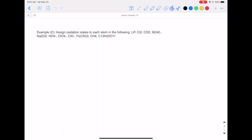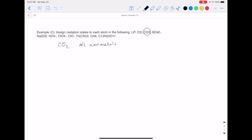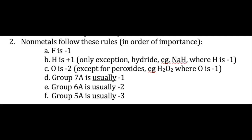Let's work on how to assign oxidation states using the rules we just discussed. Let's try CO2 first. This is one where all you have are nonmetals, so you're going to have to use that nonmetals priority list to assign oxidation numbers starting with the element highest on that list. If you look at both carbon and oxygen, carbon is not even on the list, but oxygen is.